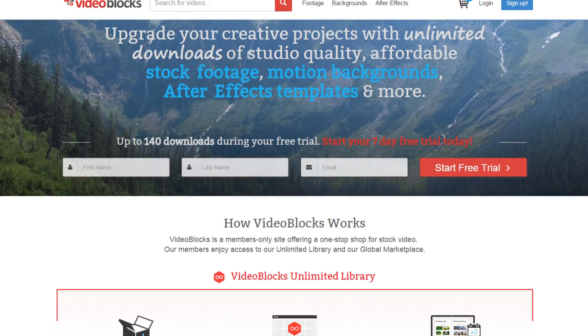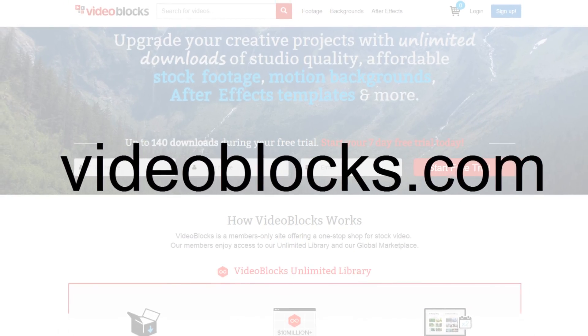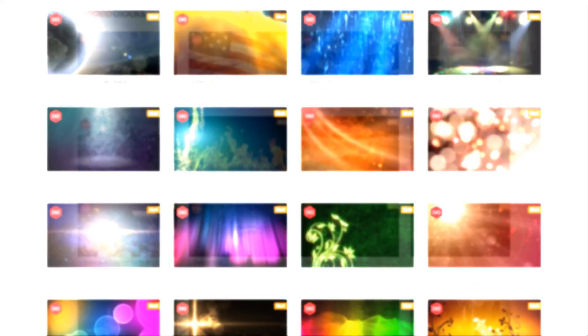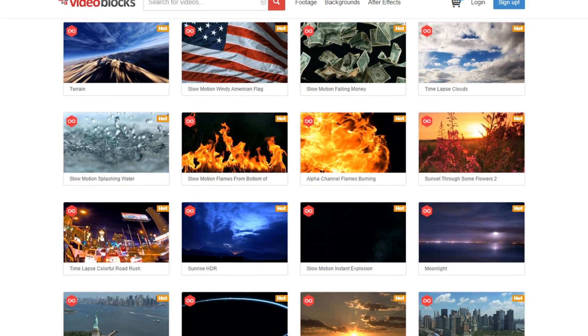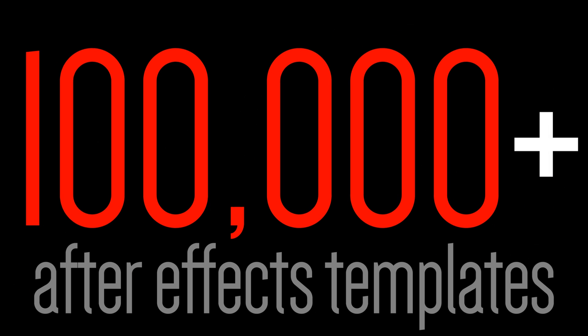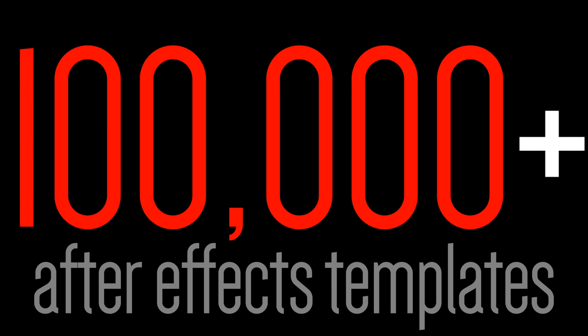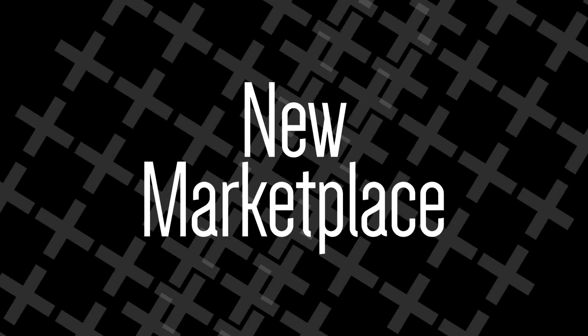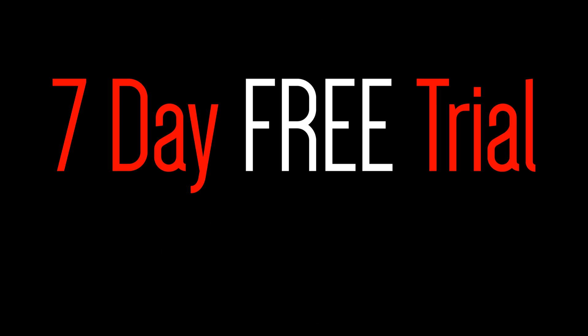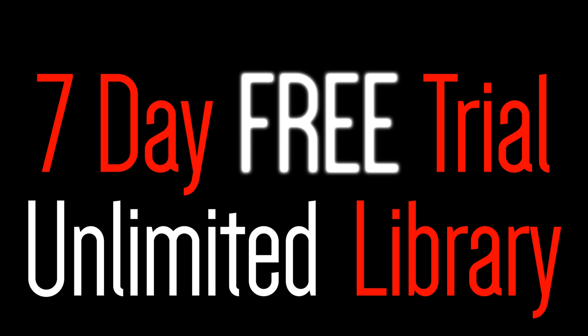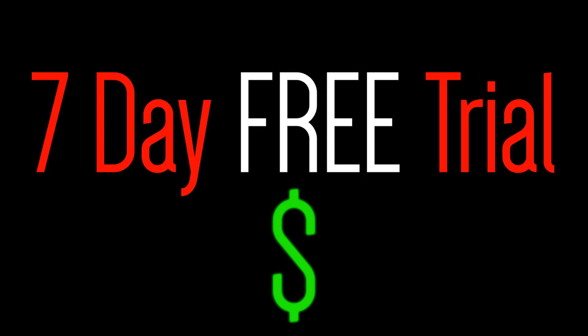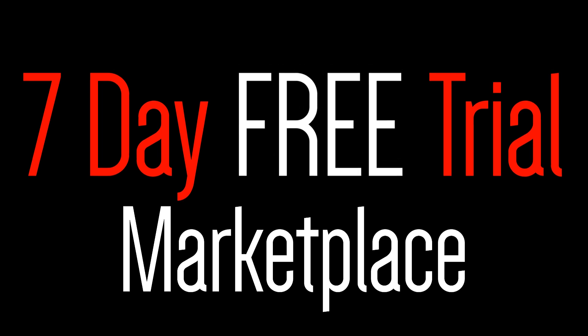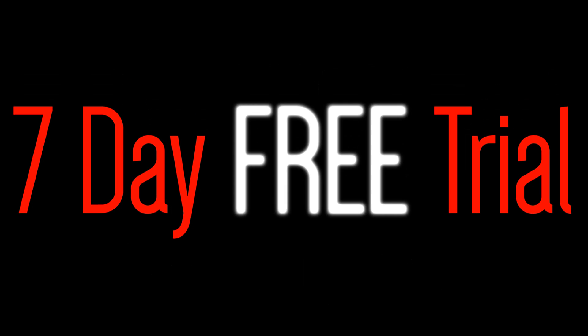This episode is sponsored by Videoblocks.com. Videoblocks is a fantastic, affordable stock media site that gives you unlimited access to over 100,000 video clips, After Effects templates and spectacular motion backgrounds. Their newly launched Marketplace allows you to buy additional clips directly from their global contributor community. Your 7-day free trial gets you access to both the unlimited library and members-only pricing in the Marketplace. The link is located in my video's description.